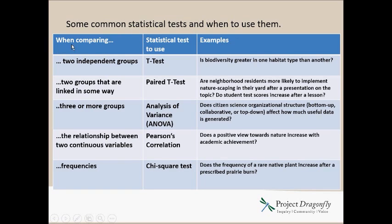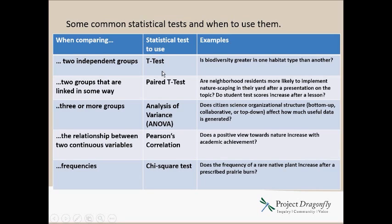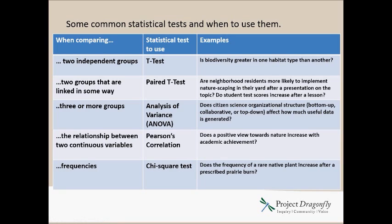So let's take a look at a table here showing some of the common statistical tests and when to use them. When comparing two independent groups and you have numerical data, numbers for each of your trials and you're looking at two independent groups, you're going to use a t-test. And here's an example, is biodiversity greater in one habitat type than another? For two groups that are linked in some way, you'd use a paired t-test. By linked, maybe the trials were conducted on the same area or the same individual. And there's an example there.